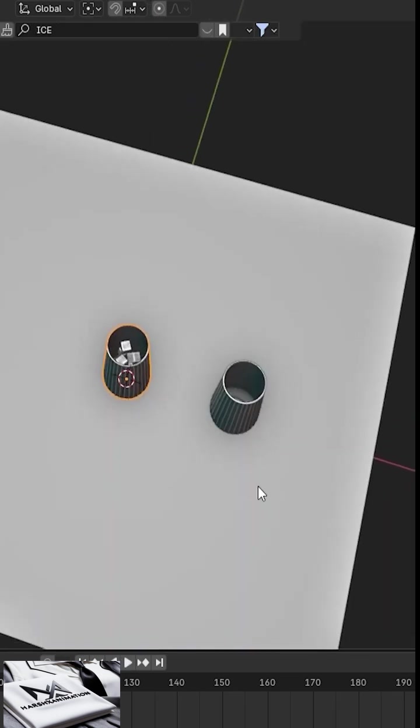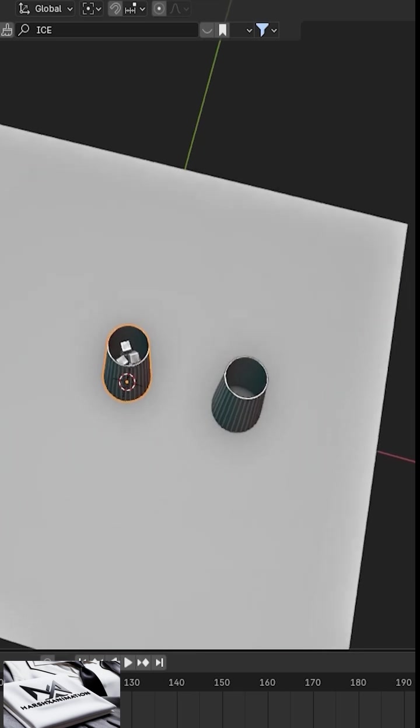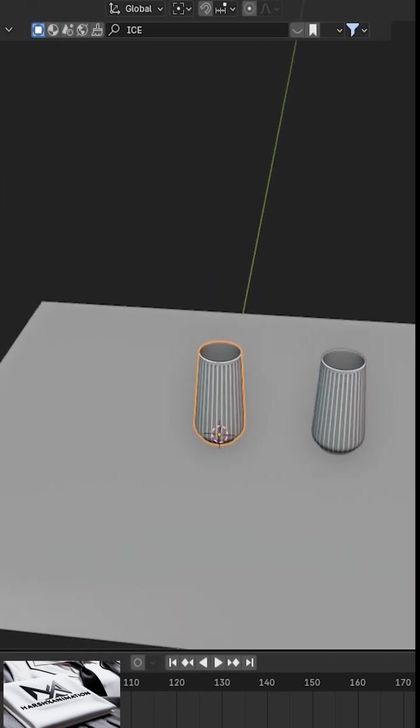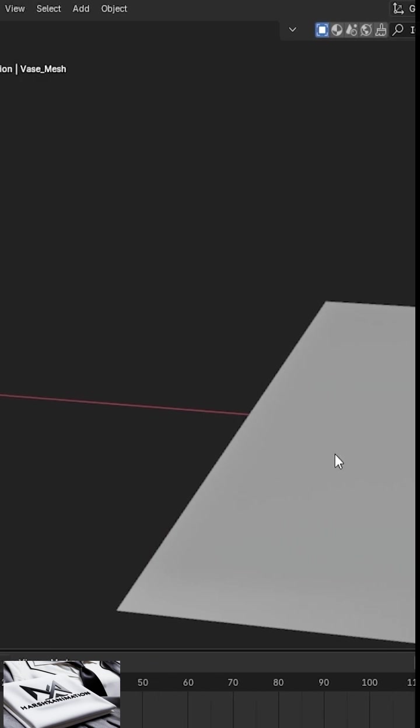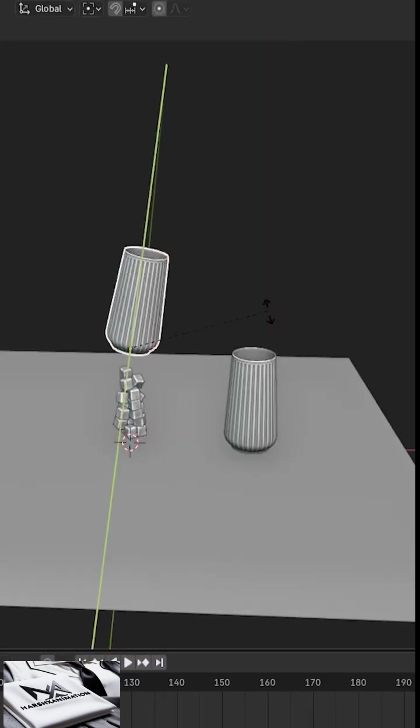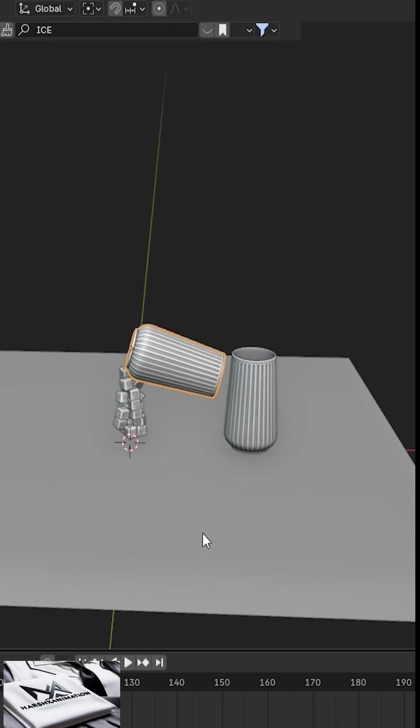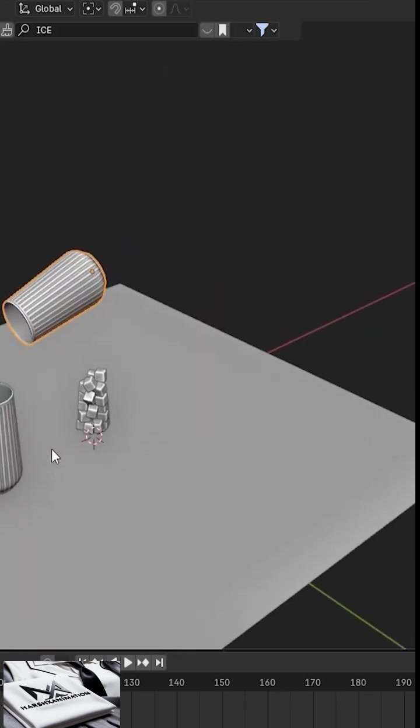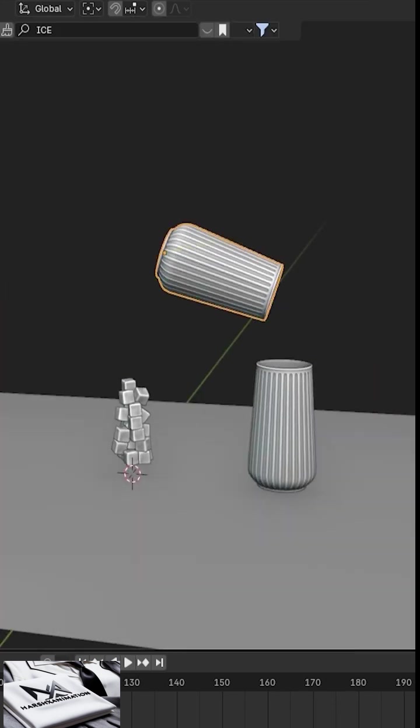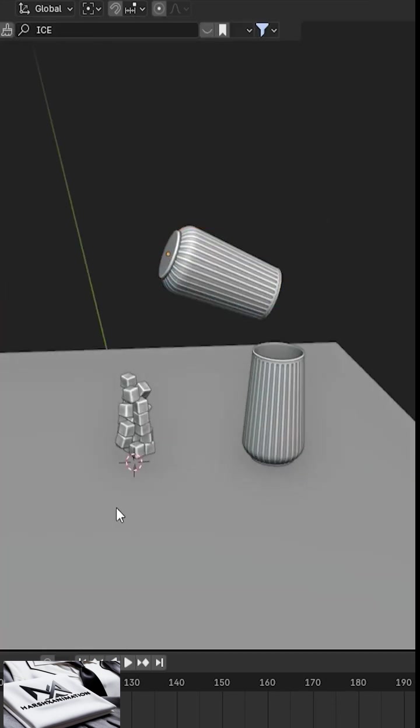Okay, so let's animate this. Play the animation. Now the ice cubes properly go inside the glass. After that, I'll add a keyframe at frame 30, then move to frame 50, adjust the glass's position and rotation, and insert another keyframe.